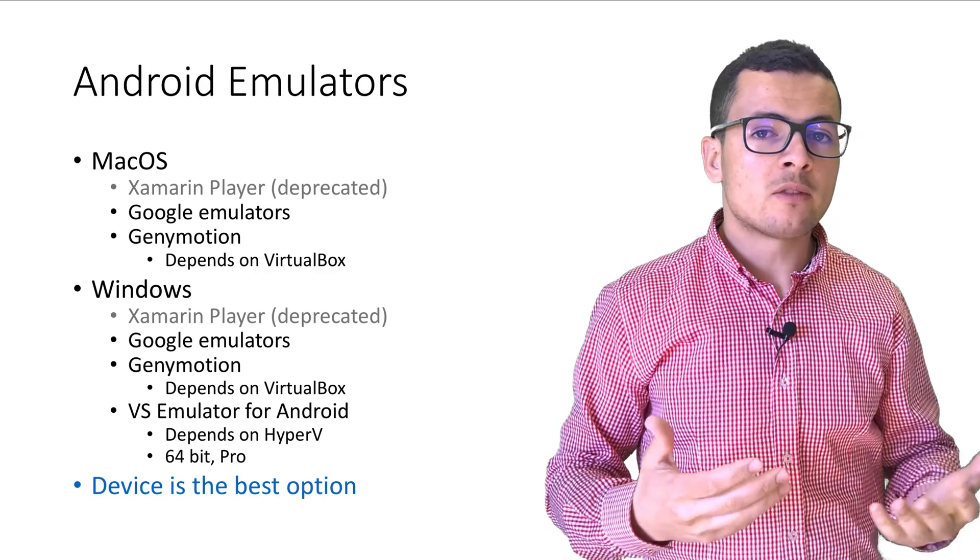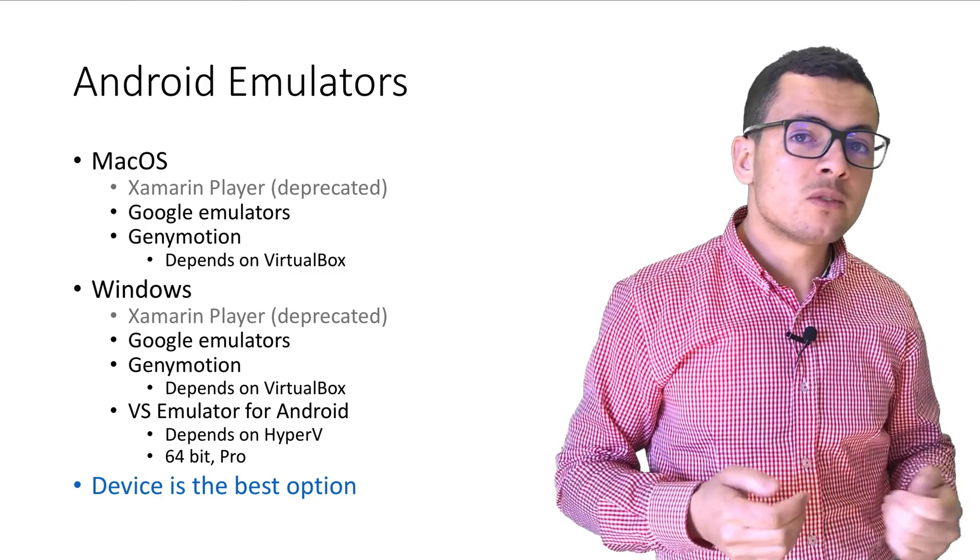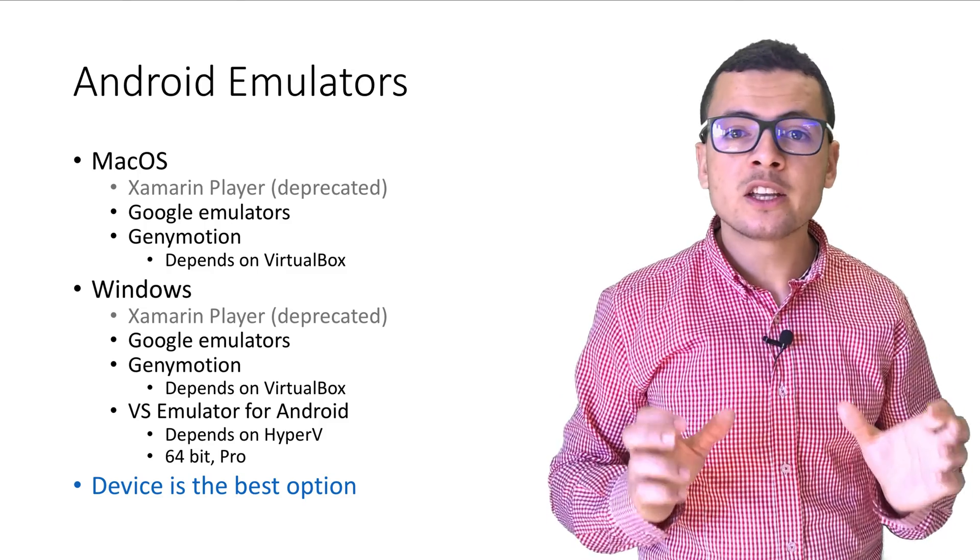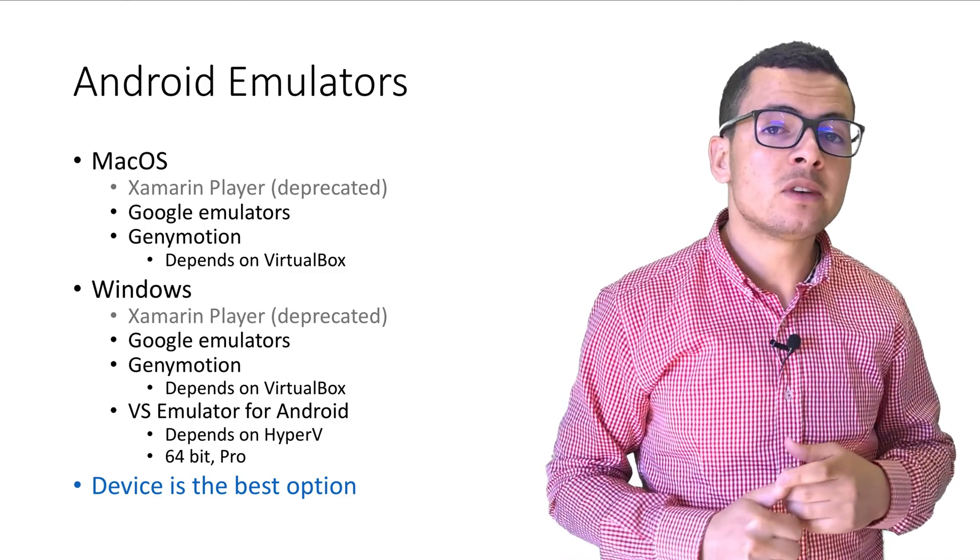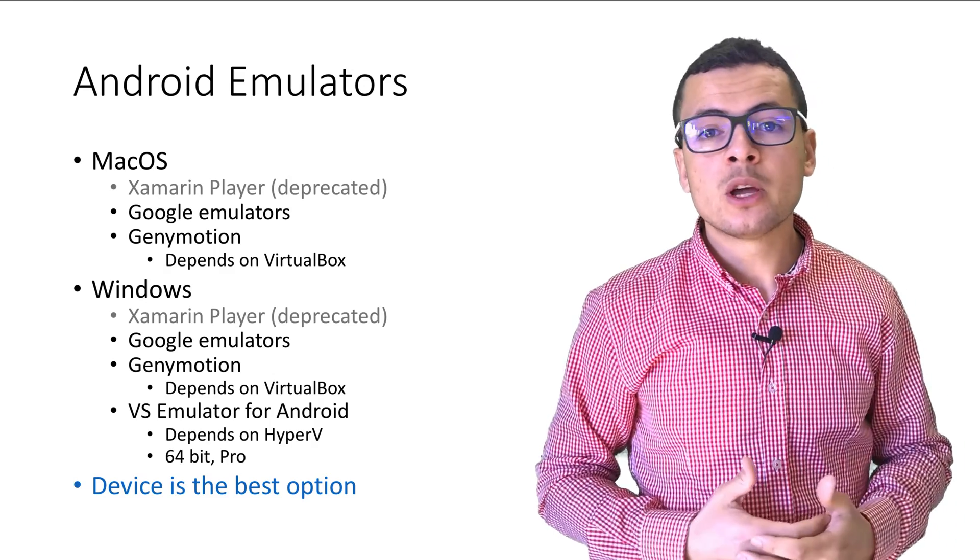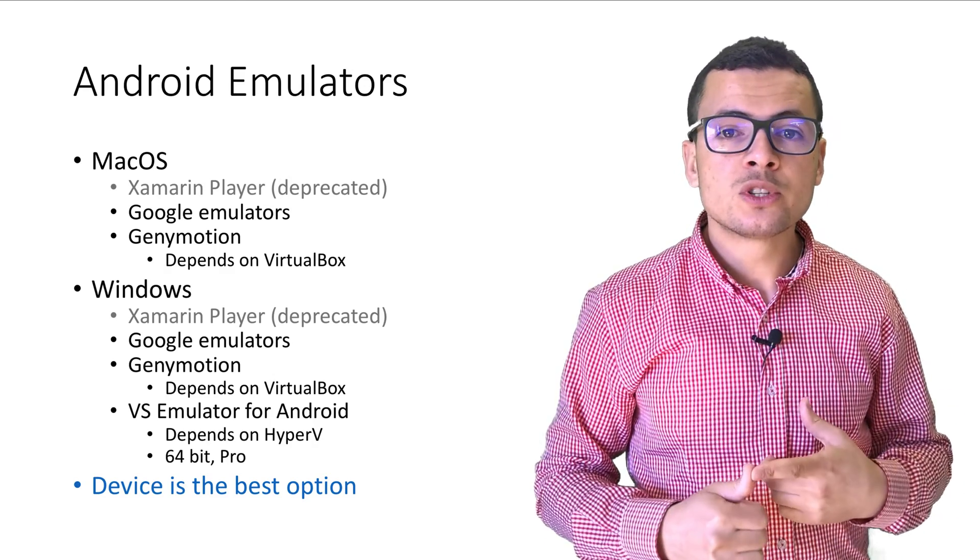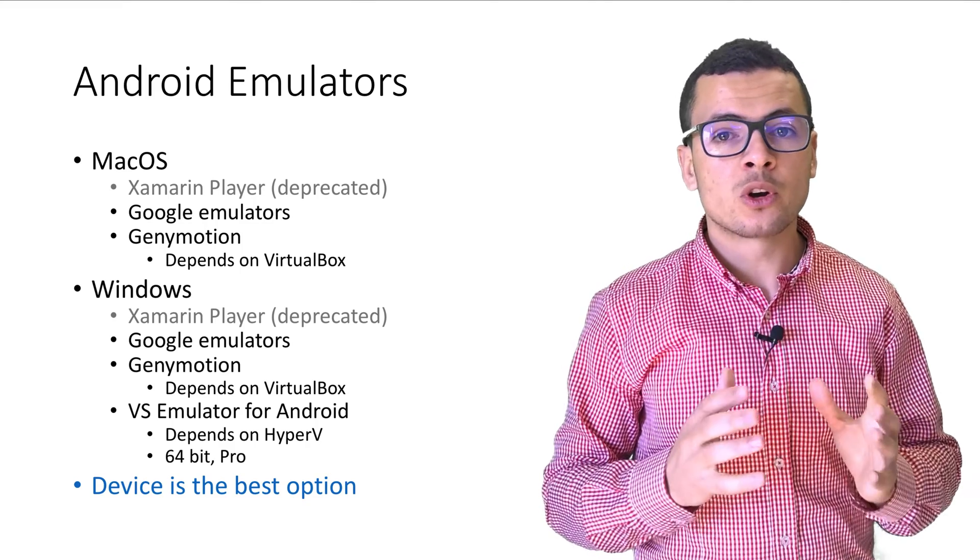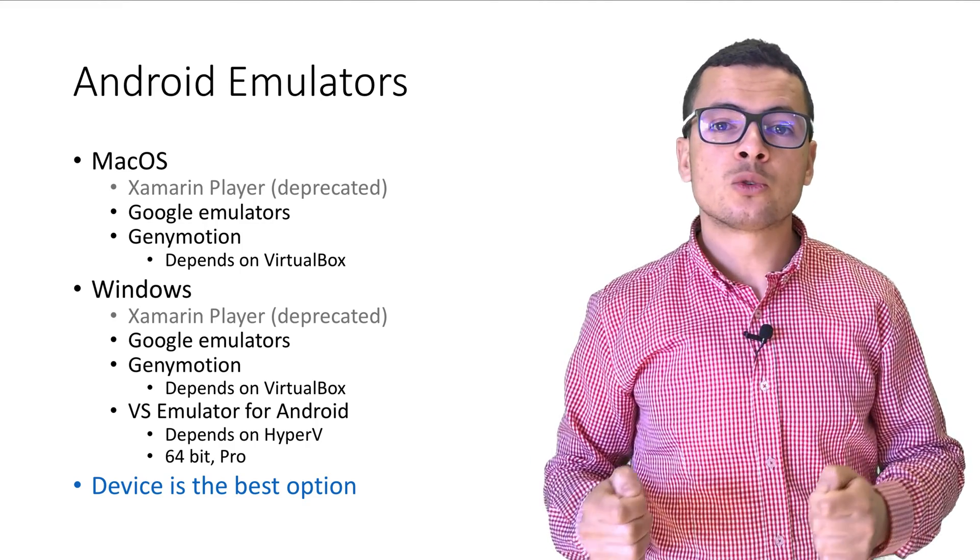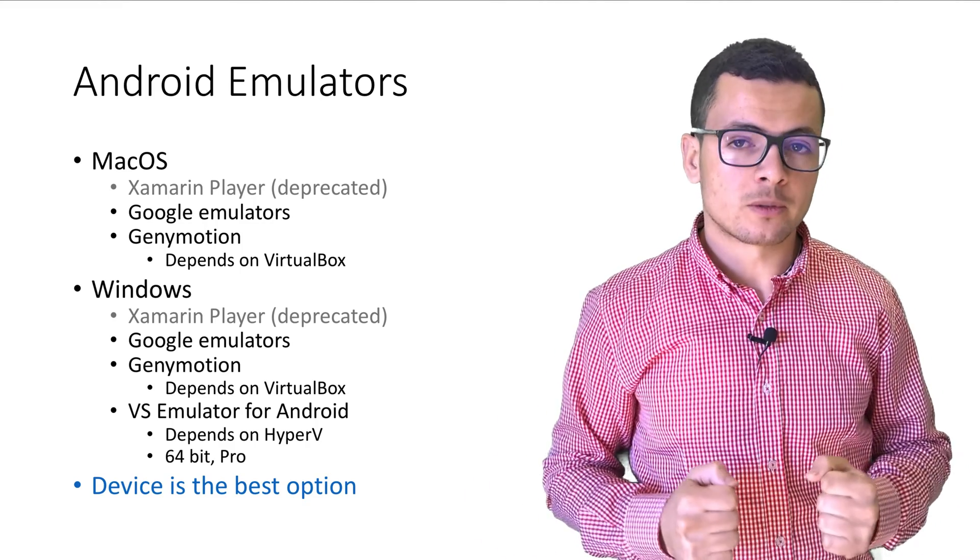But of course, if you have an Android or iOS device, then you should know that running the application on the real device is the best option, because it gives you the real user experience of your application, in addition to the fast deployment.